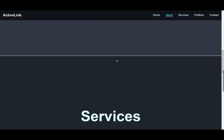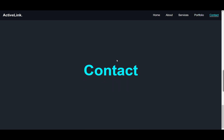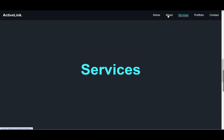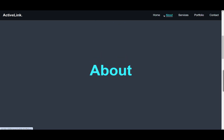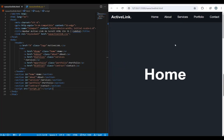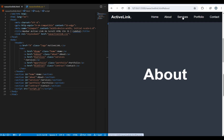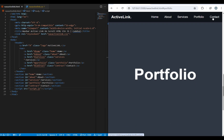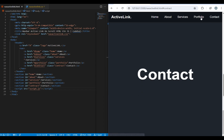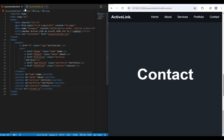Hey everyone, you might have seen nav links becoming active as you scroll to a specific section in many websites. Usually we need JavaScript for this, but in this video we're going to do it using only CSS. I've created a nav bar with five nav links and divided the body into five sections — each nav link has a class named after its section. Now let's write the CSS code.